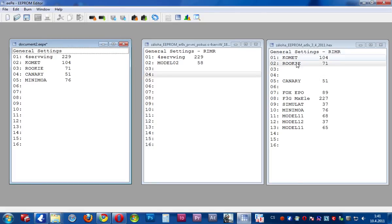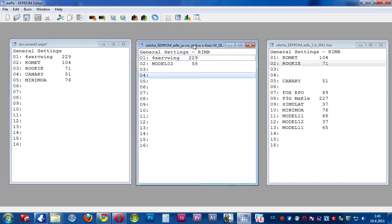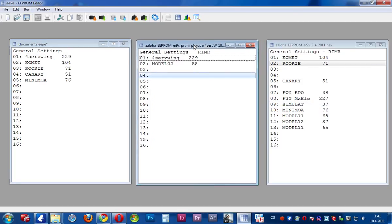This is a simple way how I can make a model group for flying — for flying on summer, for flying with different models, on winter, on water, on snow.